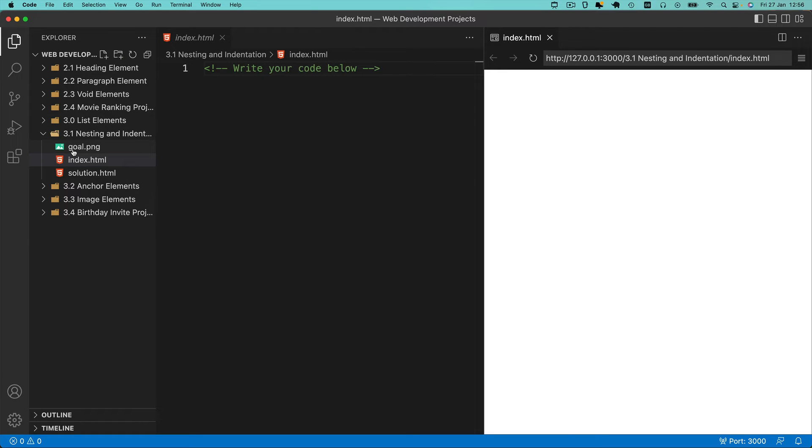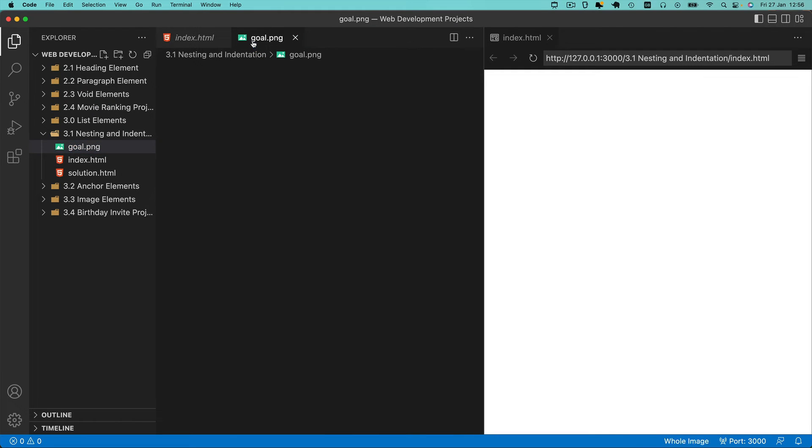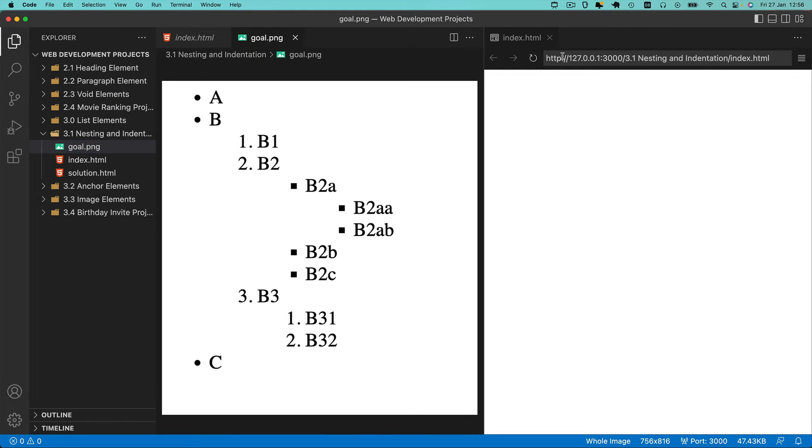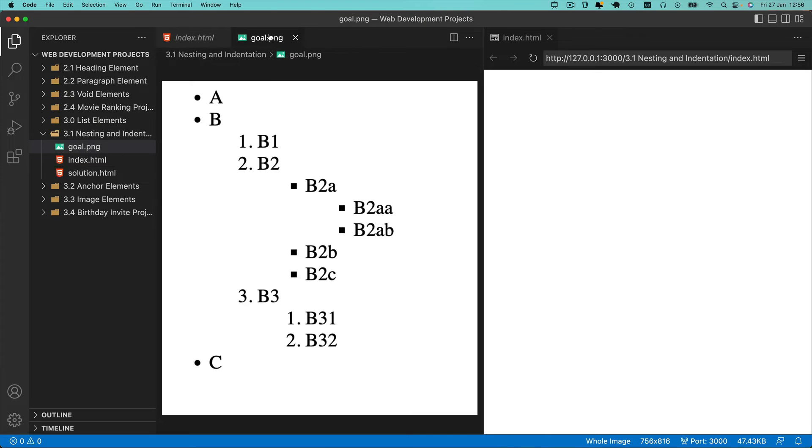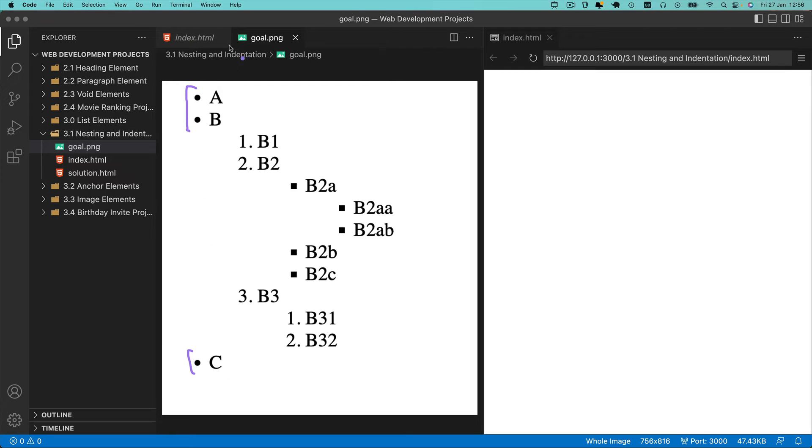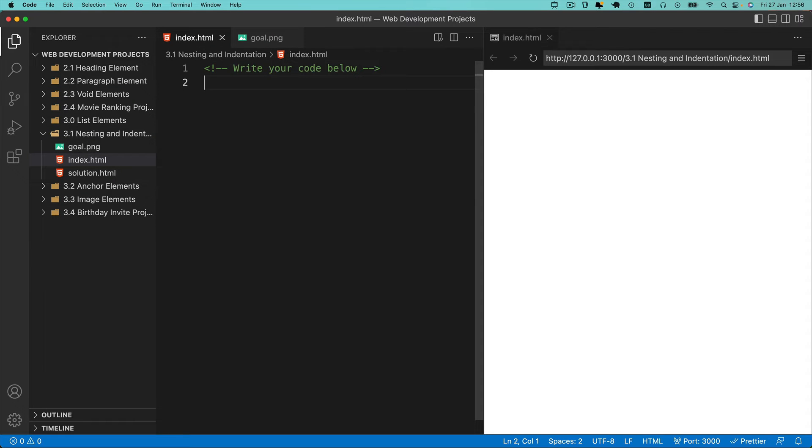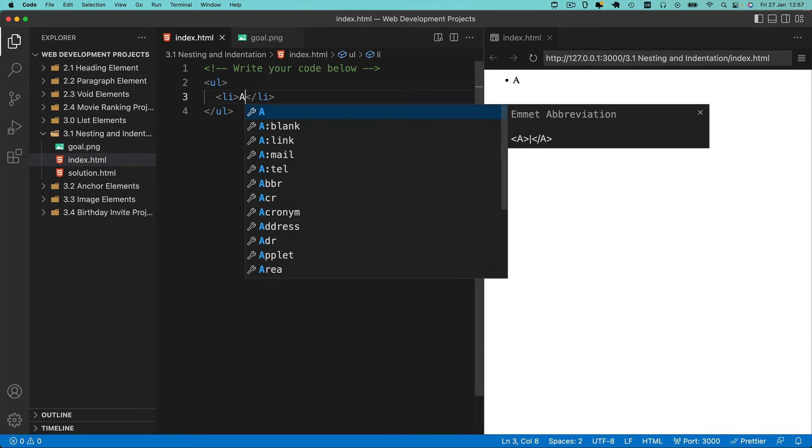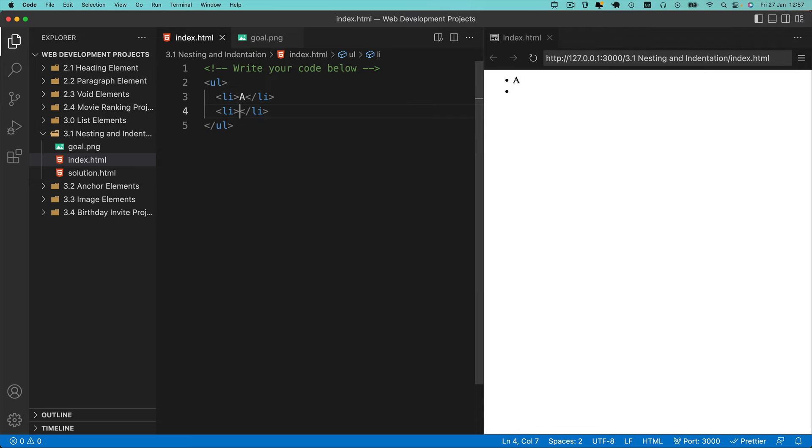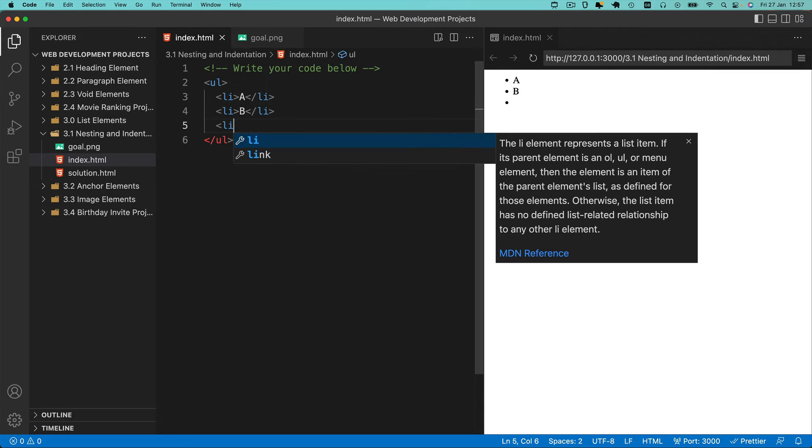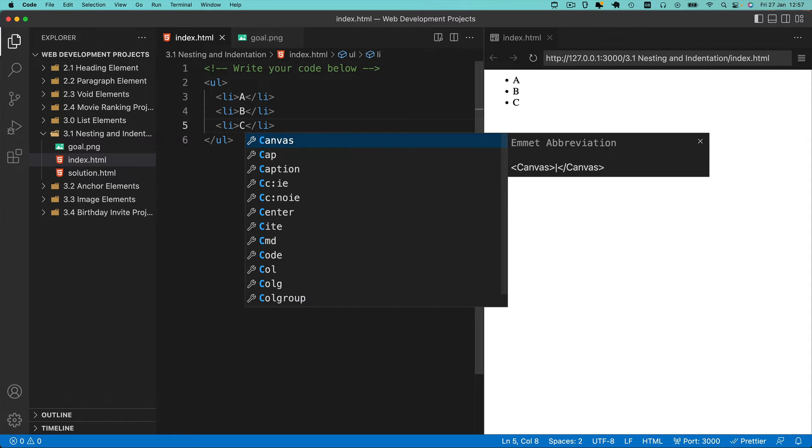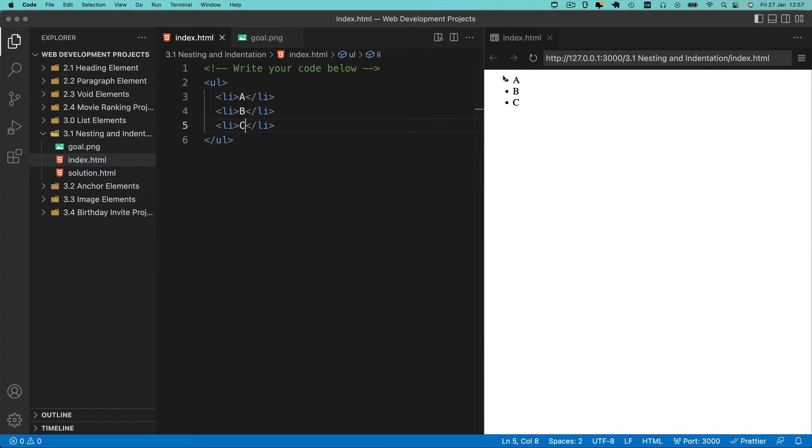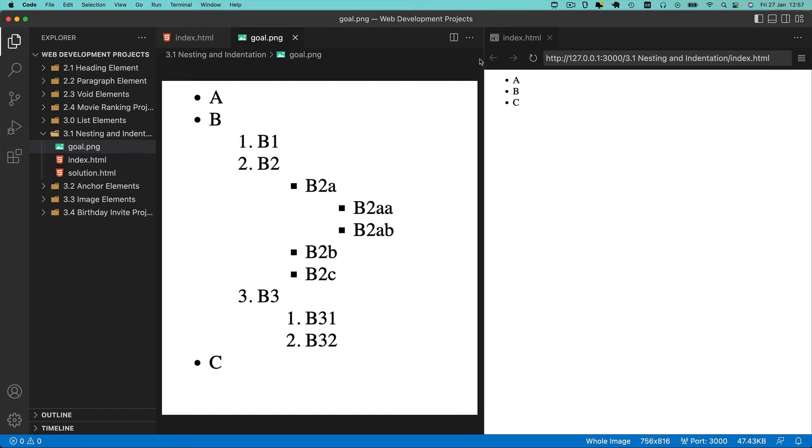What I'm going to do is run through the solution and drag my goal up over here so I can compare it to the preview as I go along. The first step is creating the first unordered list with three items: A, B, and C. That should be pretty easy to do. Let's go ahead and create that. Now we've got the top of our nest. If we take a look at our goal and compare it, we've got A, B, C.